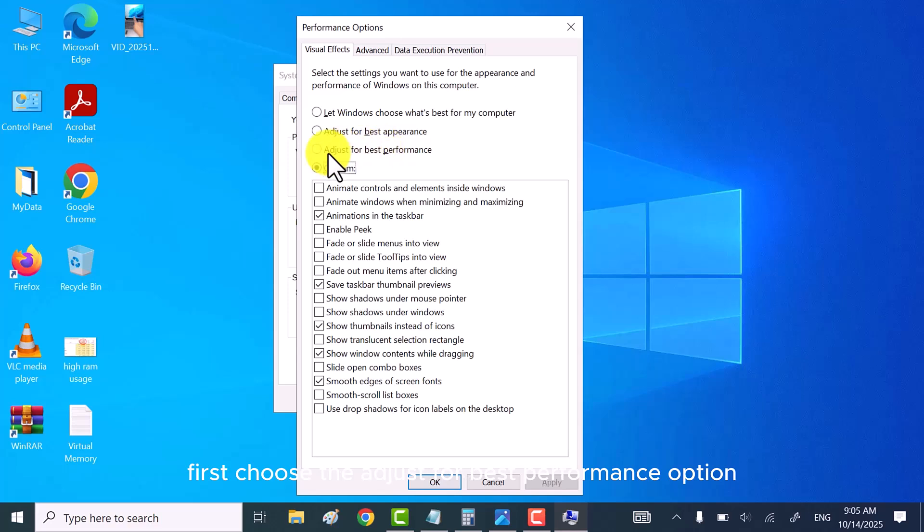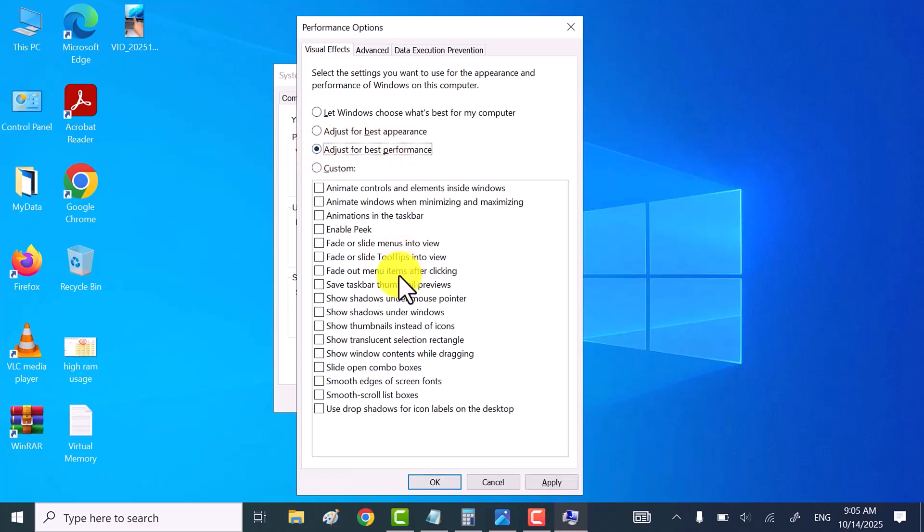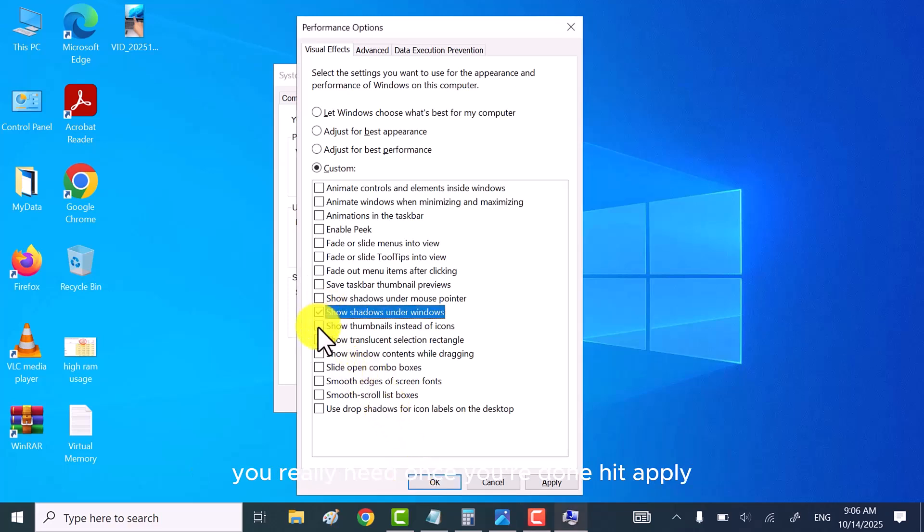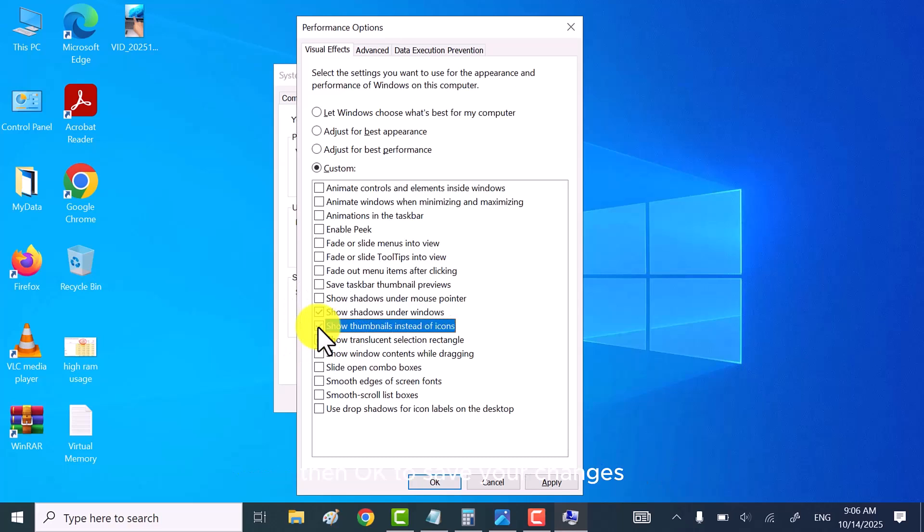All right, first choose the adjust for best performance option. Then turn on only the visual effects and animations you really need. Once you're done, hit apply, then OK to save your changes.